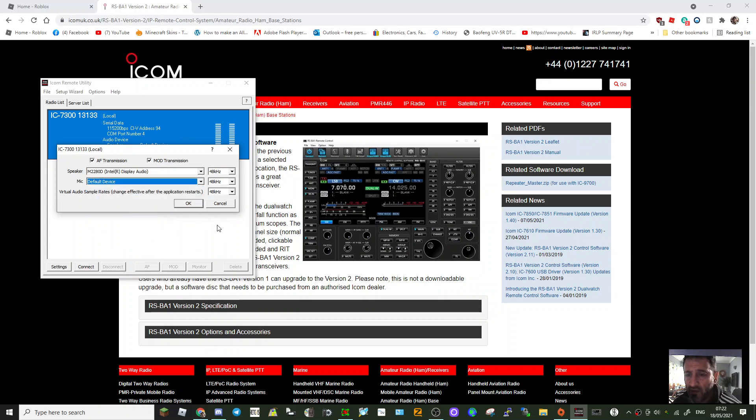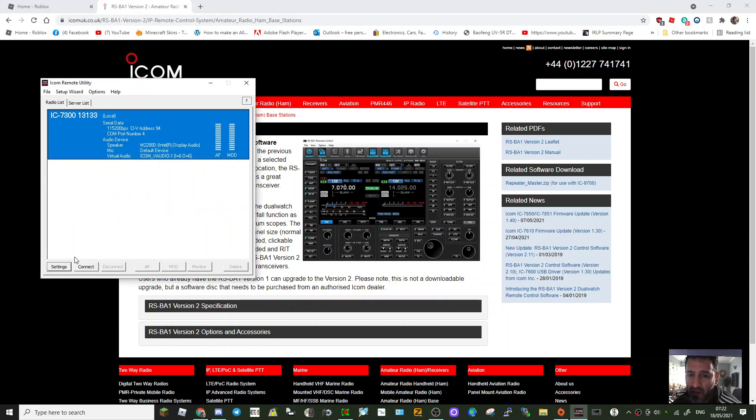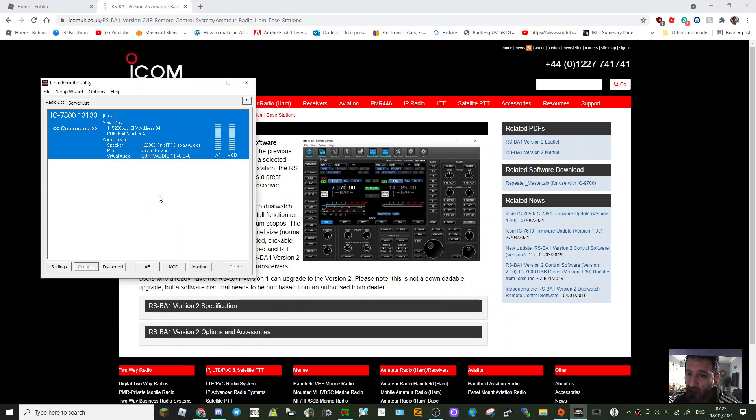Then watch, click connect and it's told me the serial port number is 4, click OK. And straight away we've got some noise here. Now we haven't turned the radio on yet.